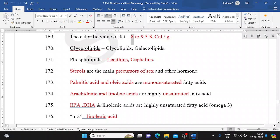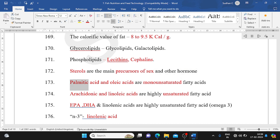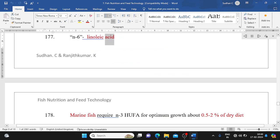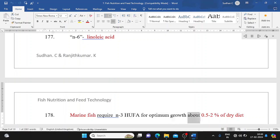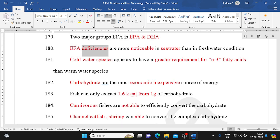The calorific value of fat is 8-9.5 kcal/g. Glycerolipids include glycolipids and galactolipids. Phospholipids include lecithins and cephalins. Sterols are the main precursors of sex and other hormones. Palmitic acid and oleic acid are monounsaturated fatty acids. Arachidonic and linoleic acids are highly unsaturated fatty acids. EPA, DHA, and linolenic acid are highly unsaturated omega-3 fatty acids. Marine fish require N3-HUFA for optimum growth at about 0.5-2% of dry diet; the two major EFA groups are EPA and DHA. EFA deficiencies are more noticeable in seawater than in freshwater. Cold-water species appear to have a greater requirement for N3 fatty acids than warm-water species.